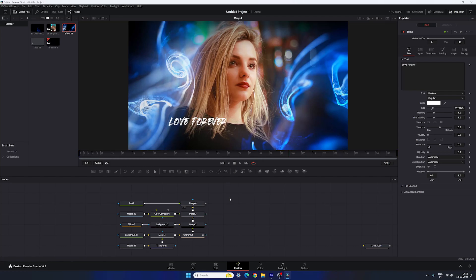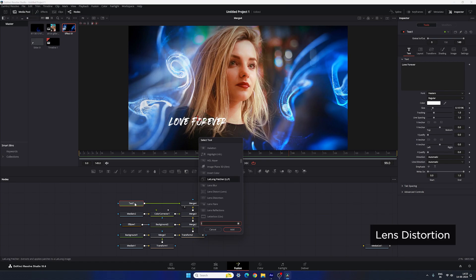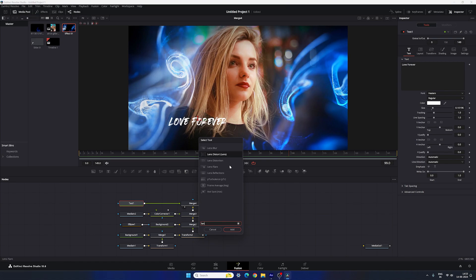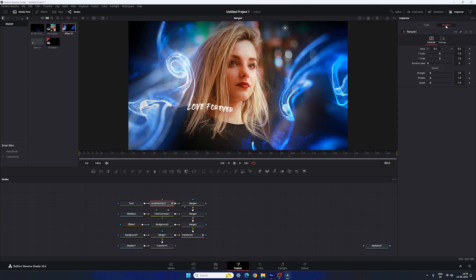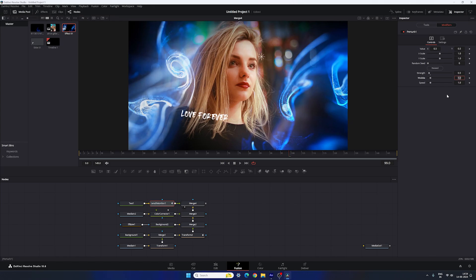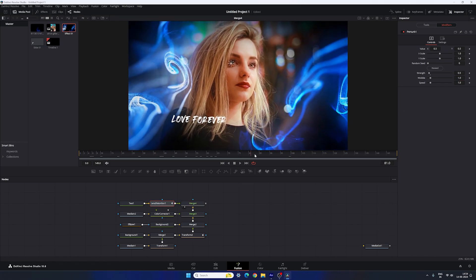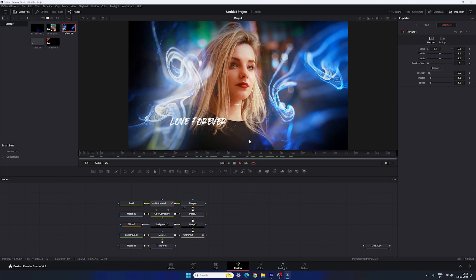To animate the text, select it, hit Ctrl+Spacebar to open the search box, and search for Lens Distortion. Select the Lens Distortion effect and click Add. Make sure Text 1 is selected, then select Lens Distortion, go to the Inspector, right-click on Position, go to Modify With, and select P Drop. In the Modifier, set the Strength to 0.5 — now the text has a floating movement effect.